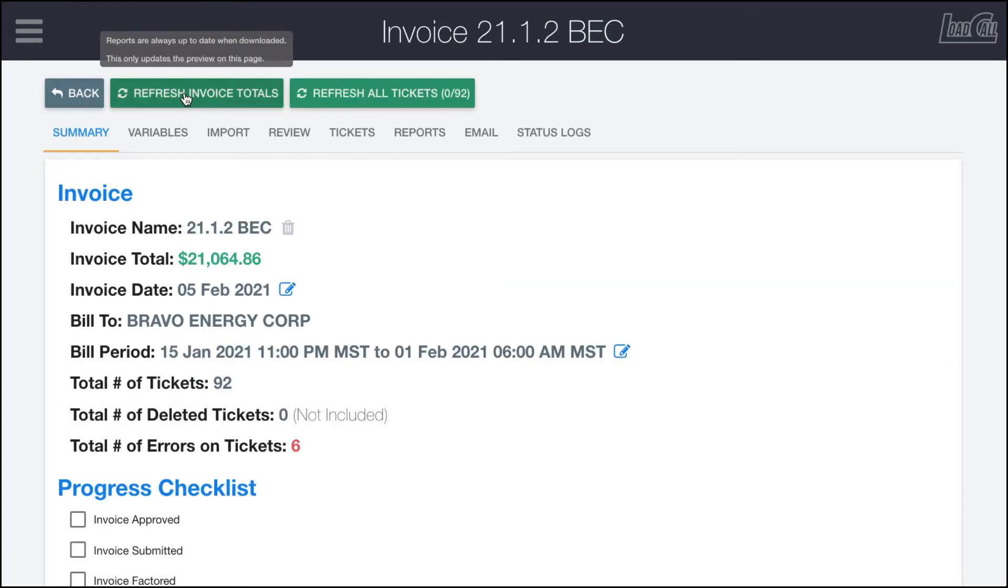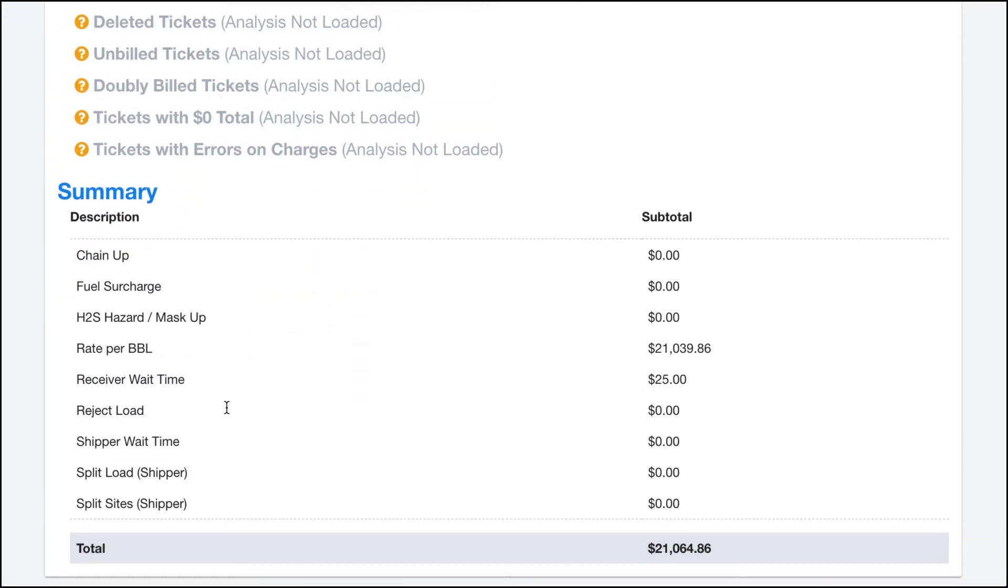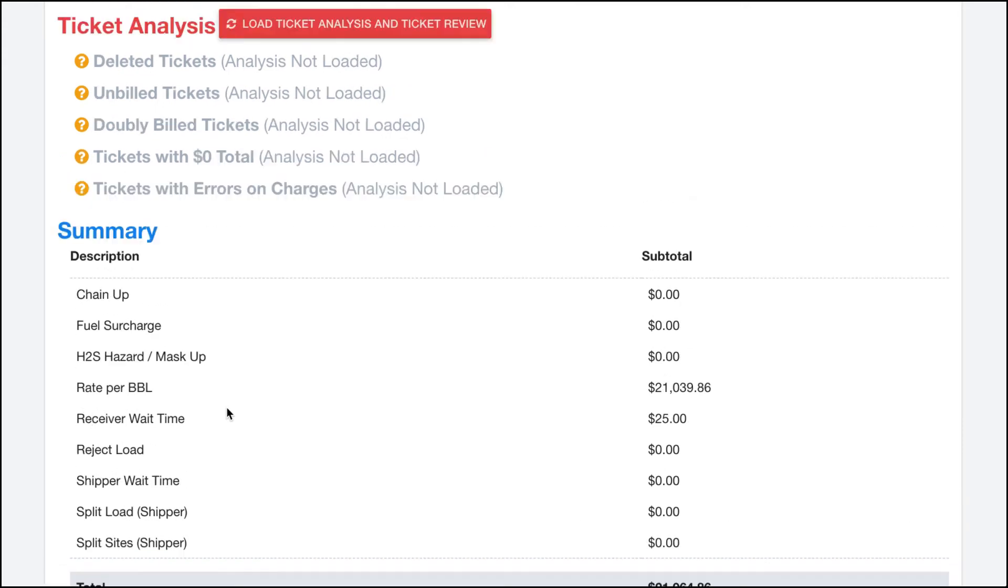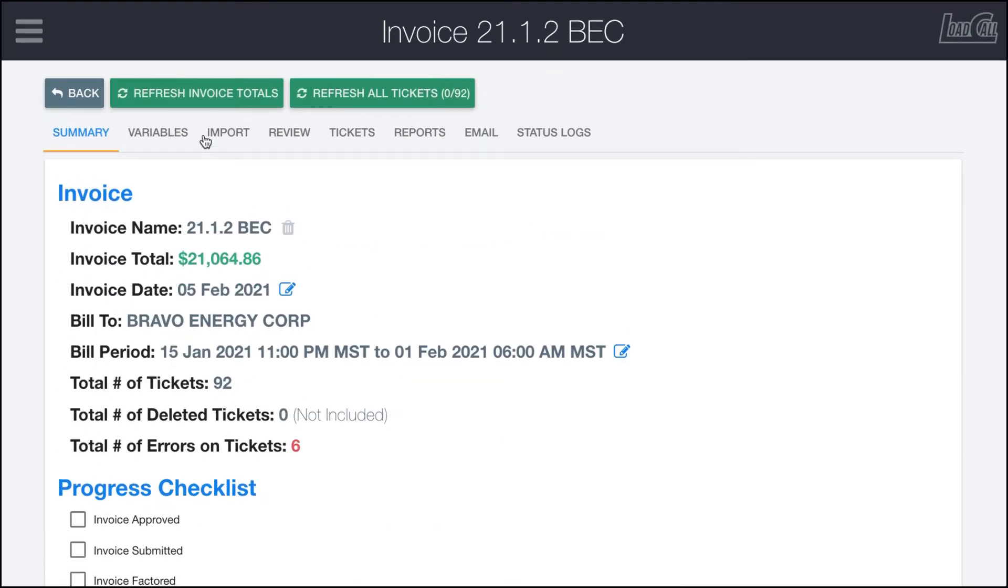The refresh invoice totals will refresh this number right here, the totals, as well as the subtotals down here. Obviously if I do this right now there won't be any changes because we just barely created this invoice, so it's fresh, nothing's changed.